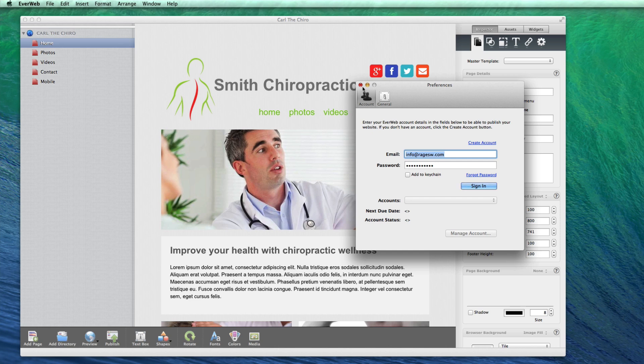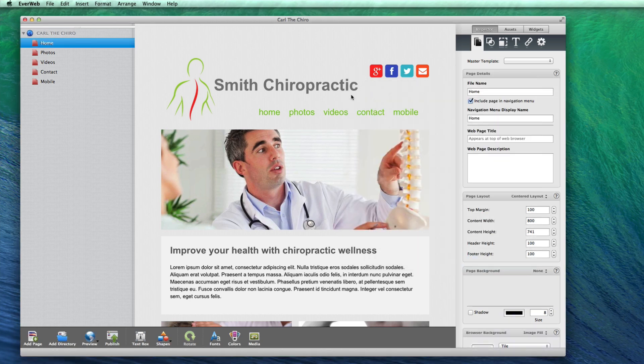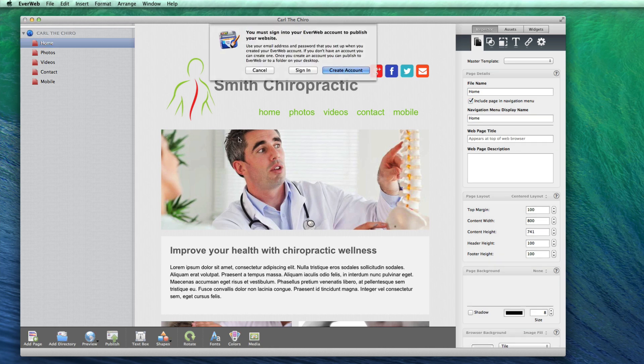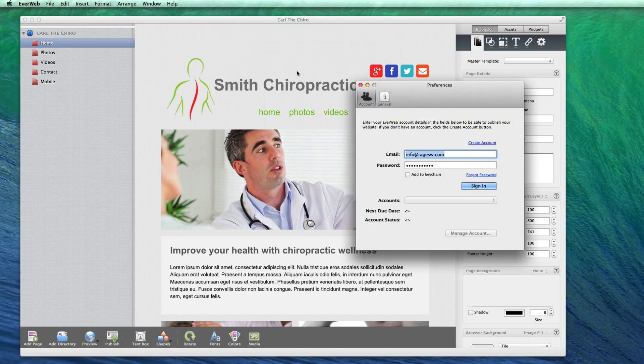The second way of logging in is to click on the Publish button in the toolbar. A pop-up window will appear and you will be able to click on the Sign In button to enter your email address and password.